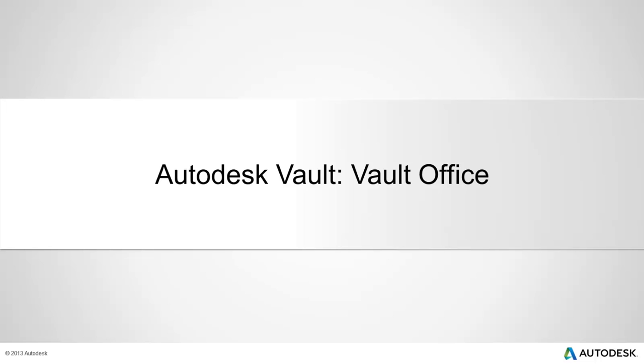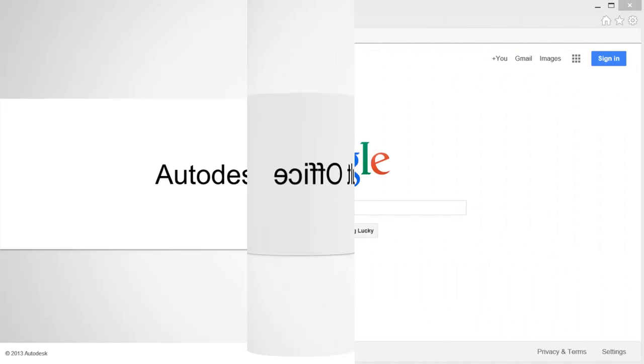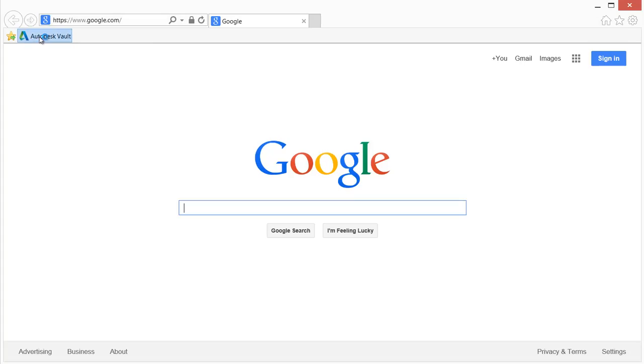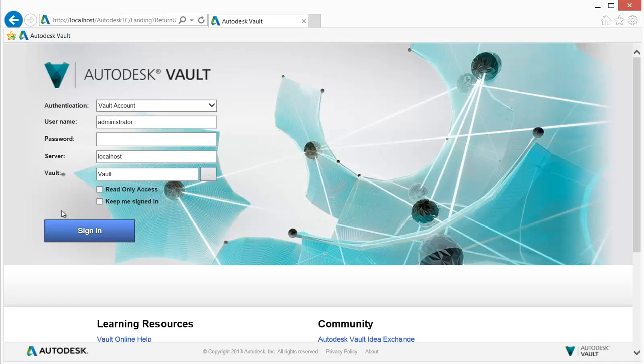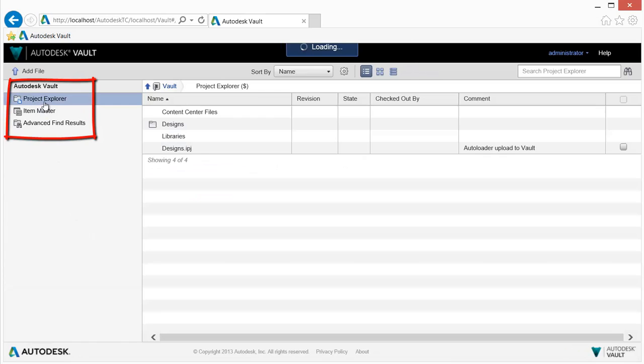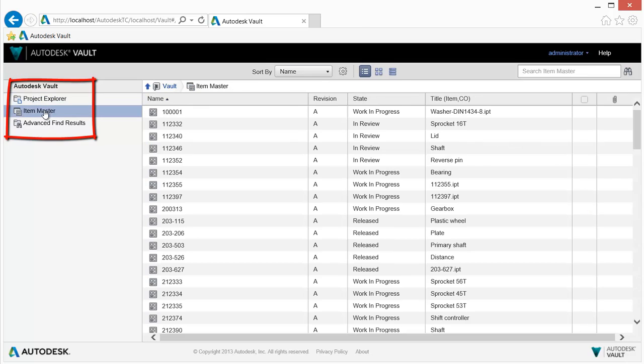Autodesk Vault Office provides document management for AutoCAD users. The Vault Office web client can be utilized to find, access, and manage documents.